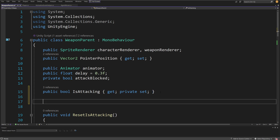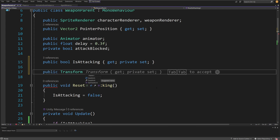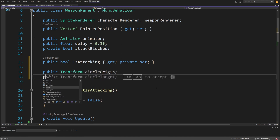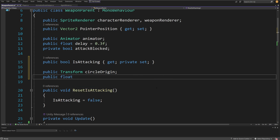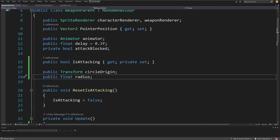Here I need to create two parameters. The first one will be public transform, and this will be a circle or raycast origin. Next we are going to have a public float and this will be the radius. You can of course make those public fields into serialized private fields instead. Basically what we want to do is cast a circle cast, but before that we need to set it up.